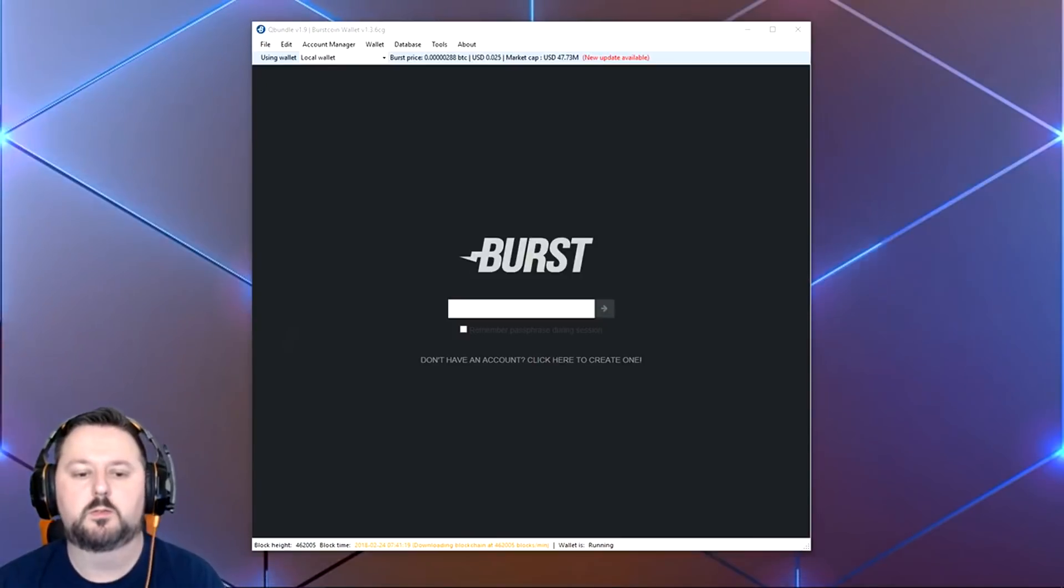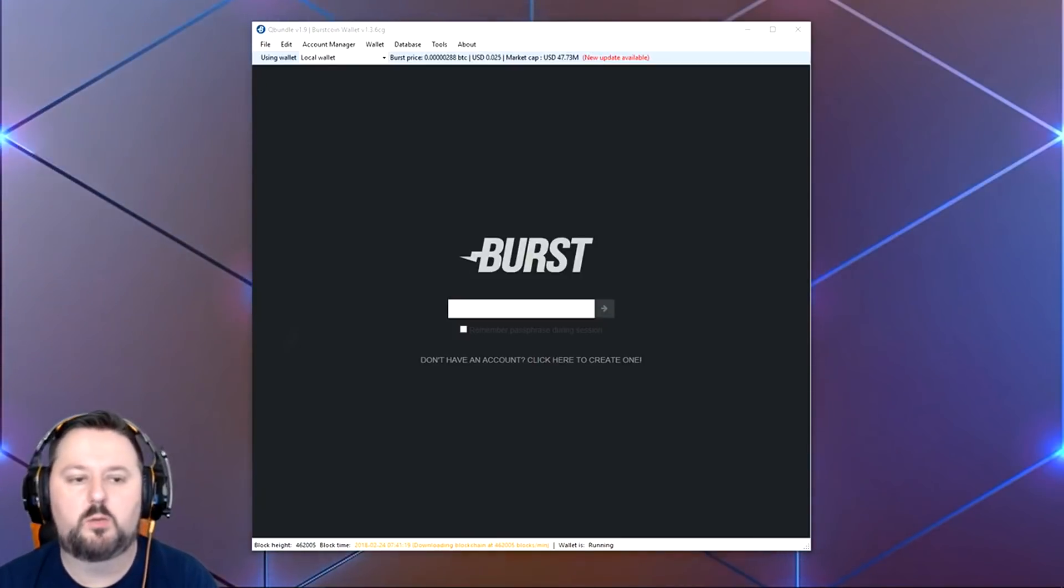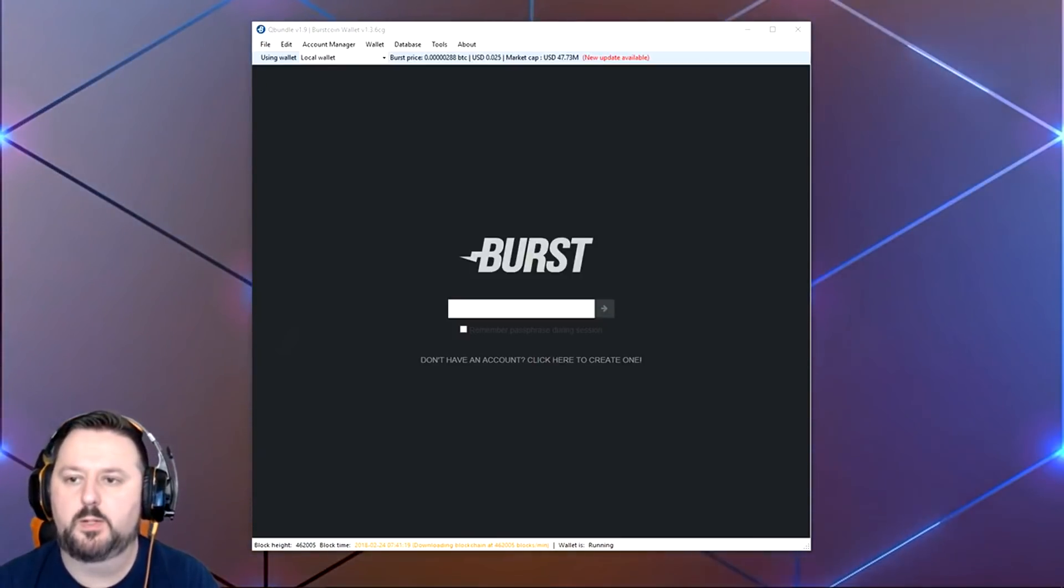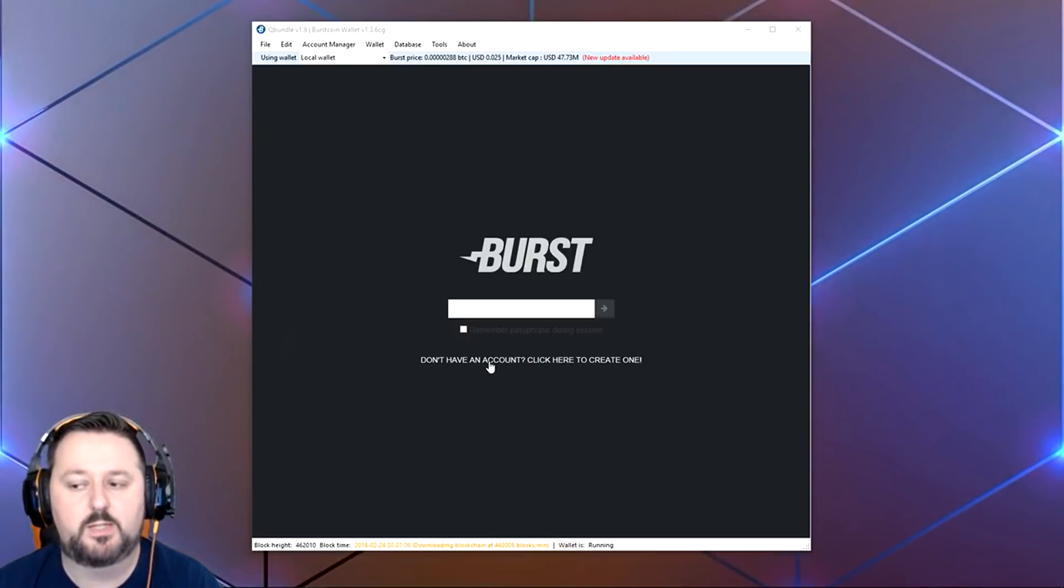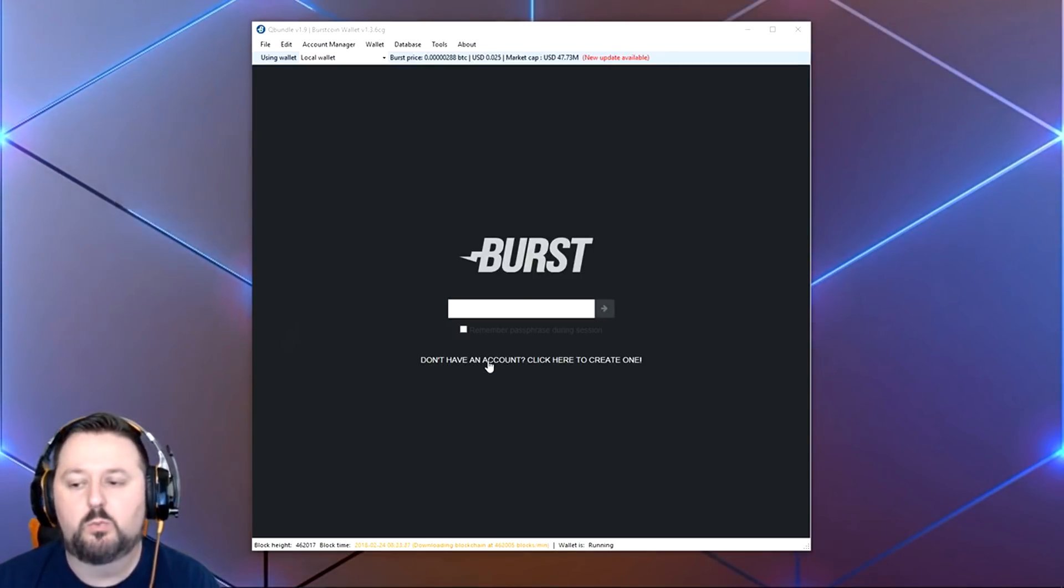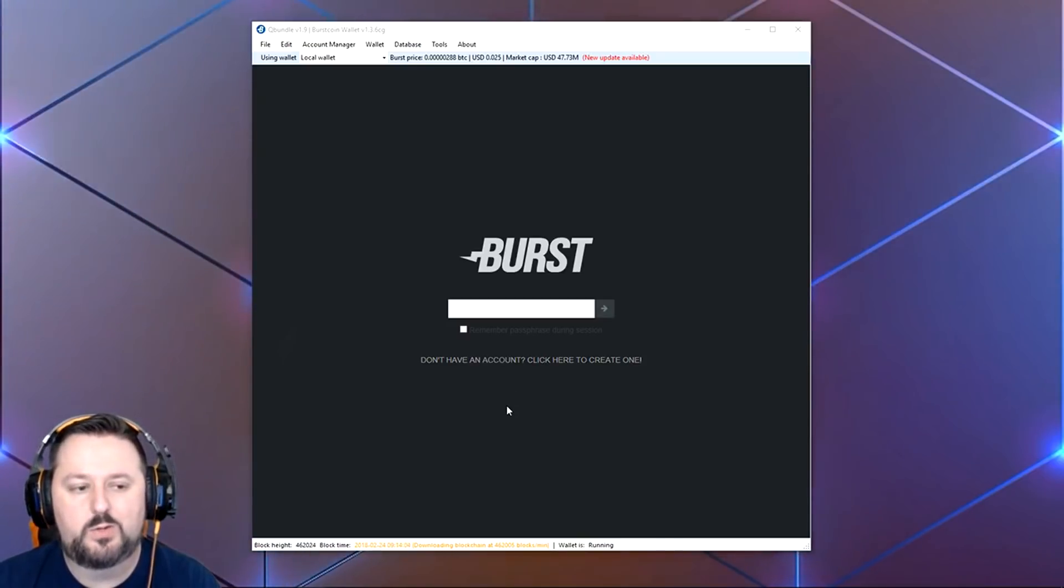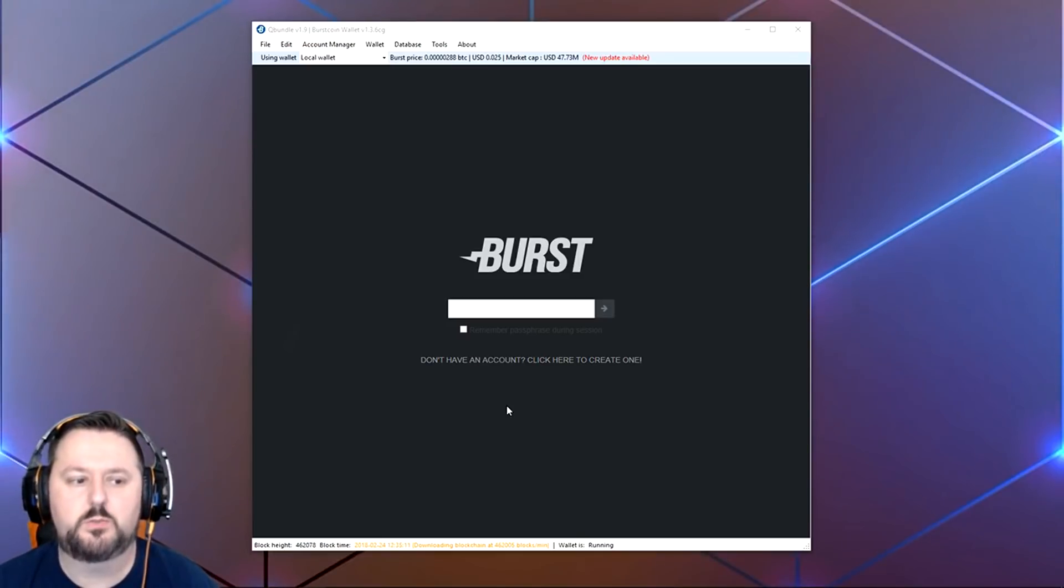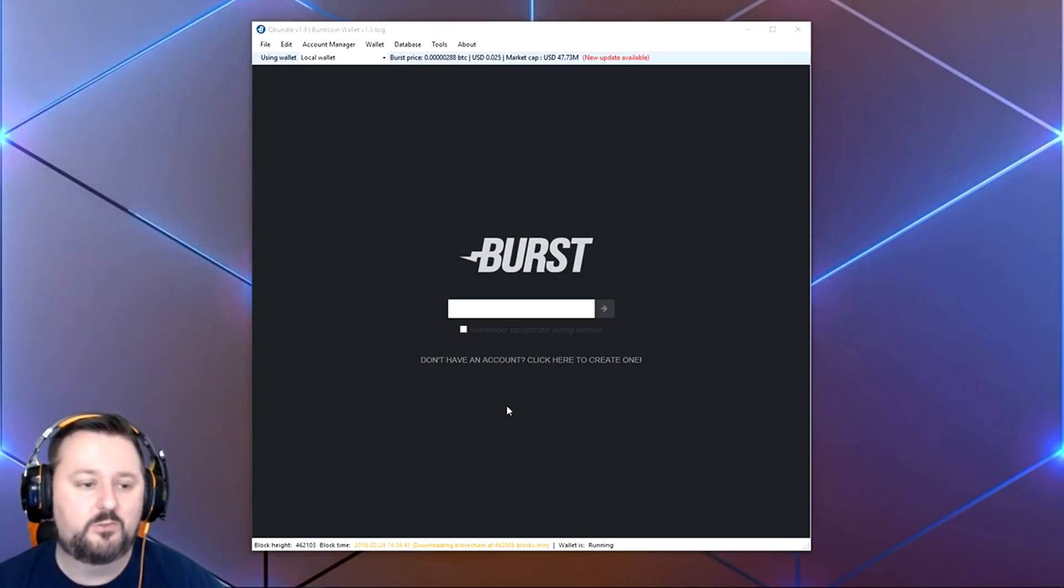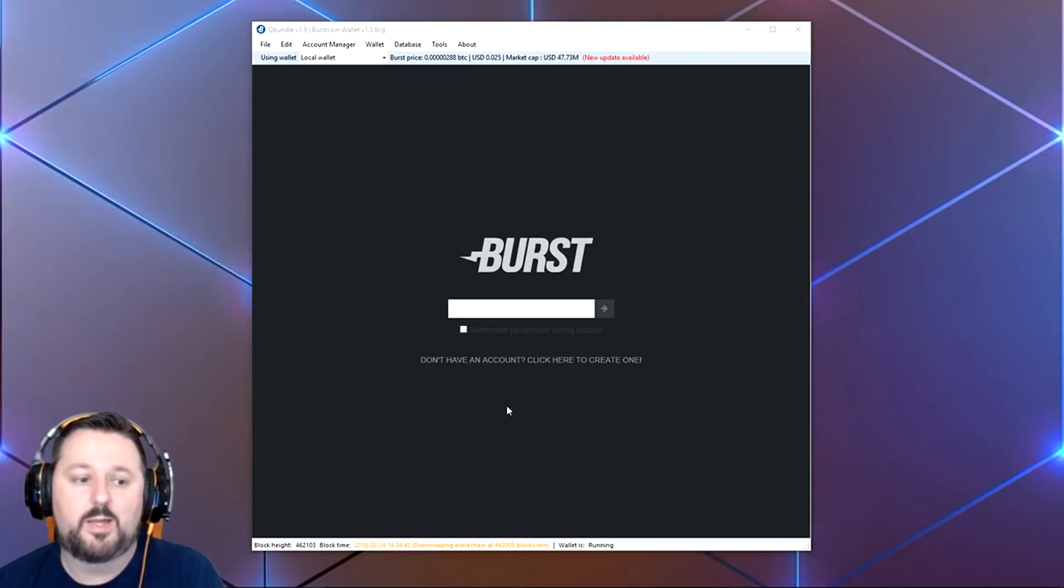Once that's done, we can go ahead and bring up the wallet. We have the hard drive all plugged in now. I have the burst wallet bringing up. There's a place here that says 'Do you not have an account? Click here to create one.' You'll want to do that and create it. It's going to give you a long 12 words to remember, which is your key to get into the program.